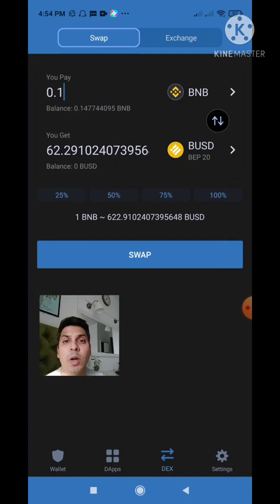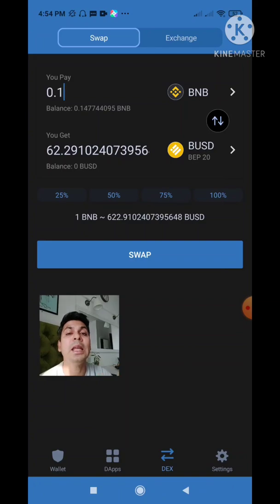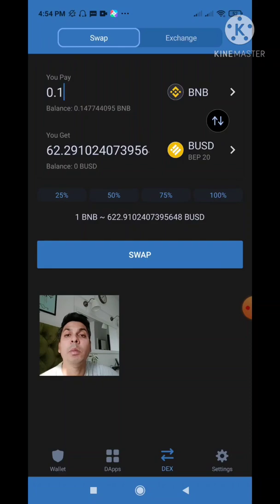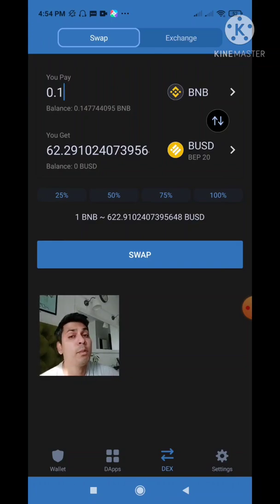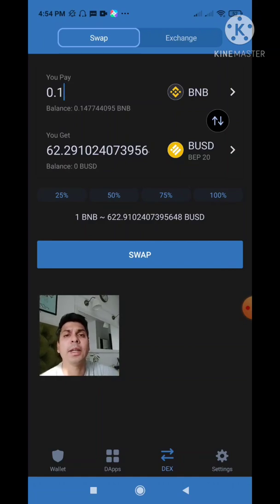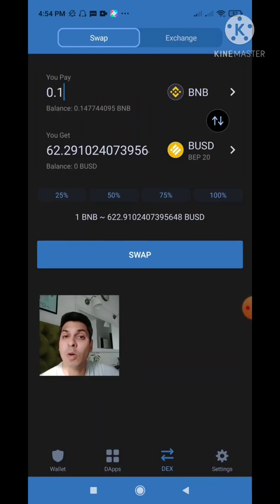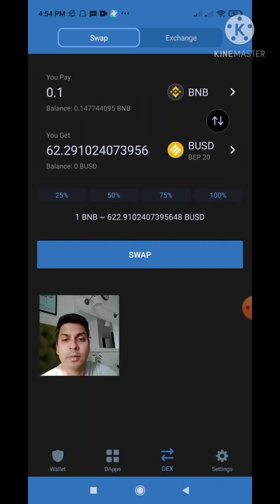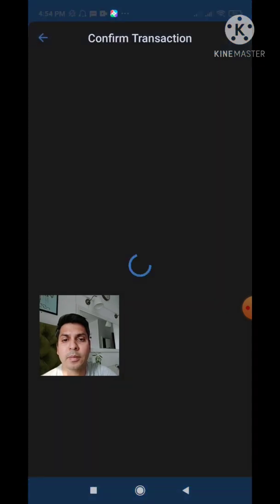For Forsage BUSD you need BNB as your gas charges. How much do you need? It all depends on how many slots you want to purchase. If you want to purchase say six slots — three on the x3 platform and three on the x4 platform — I recommend keeping at least 0.1 BNB for your gas charges. It may be a little extra, but it stays in your wallet and if its price goes up, it's completely your profit.